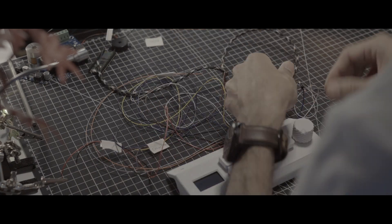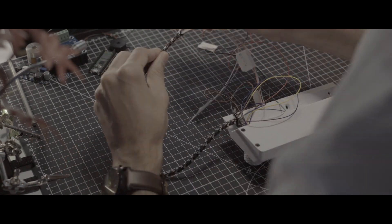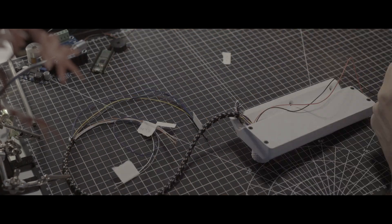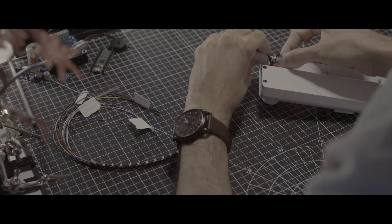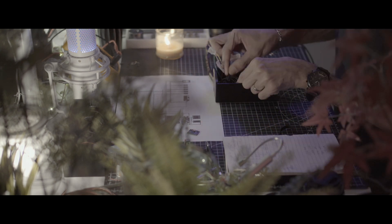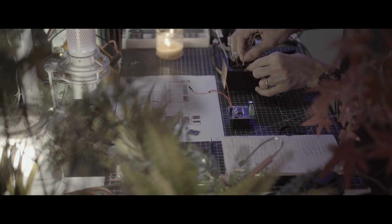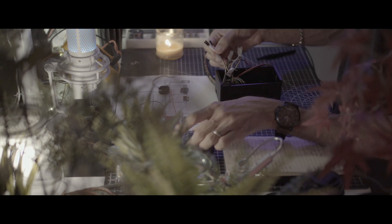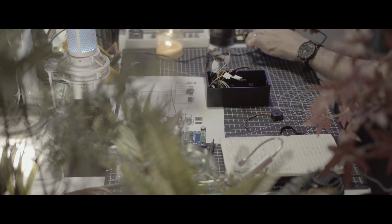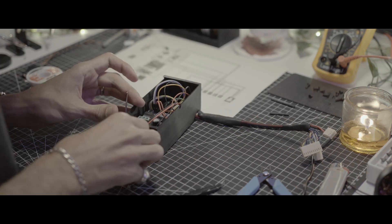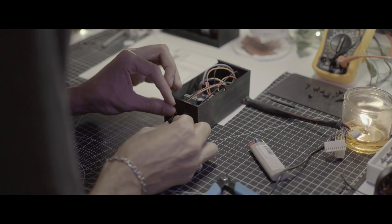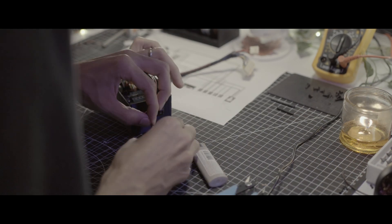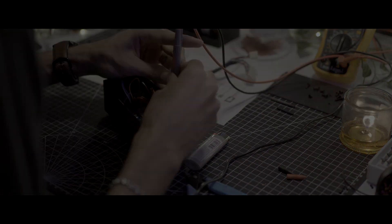No detail was overlooked. And slowly but surely, the last components, the very brain of the system, found their home within the diligently designed enclosure, marking the completion of this intricate assembly.